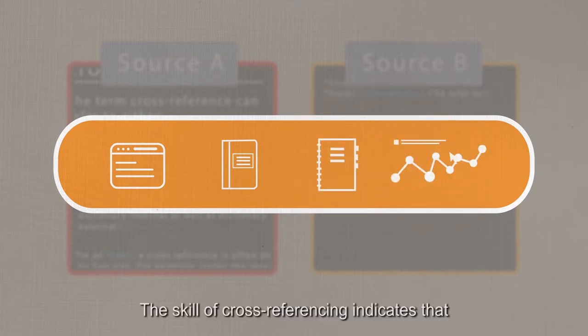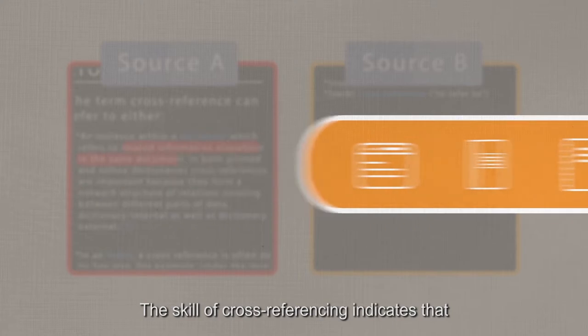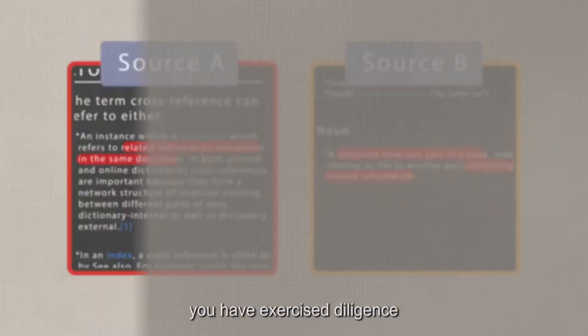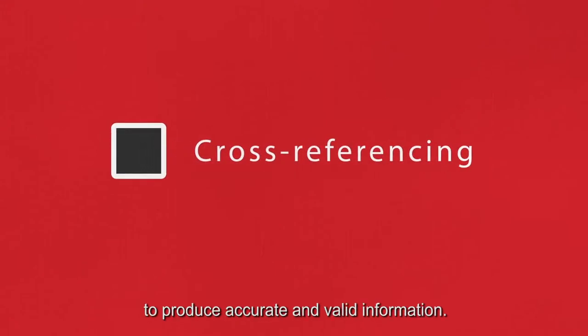The skill of cross-referencing indicates that you have exercised diligence in the academic process of research. It also shows that you have made an effort to produce accurate and valid information.